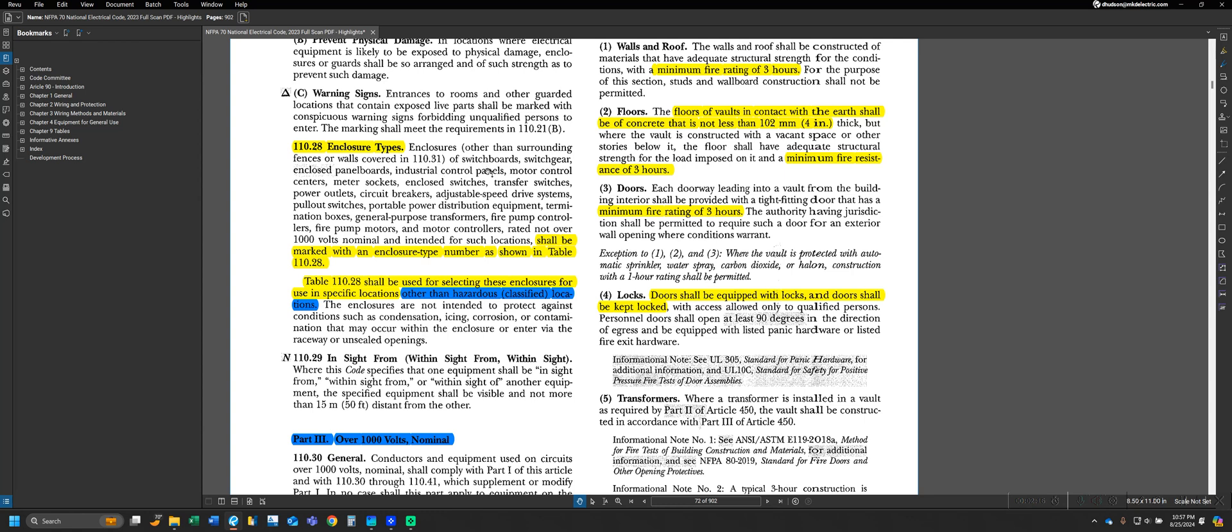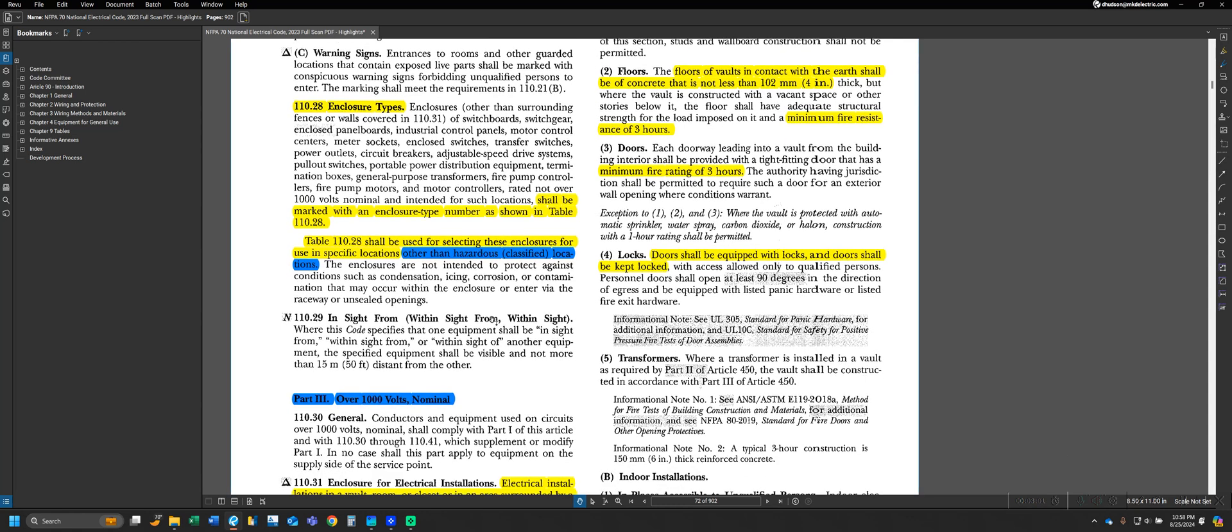We see that enclosures of switchboard, switchgear, panel boards, control panels, etc., if we move on through the list, rated not over 1,000 volts nominal and intended for such locations, shall be marked with an enclosure type number as shown in Table 110.28. Again, we have another table. We see Table 110.28 shall be used for selecting these enclosures for use in specific locations other than hazardous classified locations, with hazardous classified locations being those referred to in Articles 500, 501, 502, and 503 of the NEC, which are essentially explosive situations, scenarios in which we have a risk of explosions due to fumes or vapors and things of that nature.